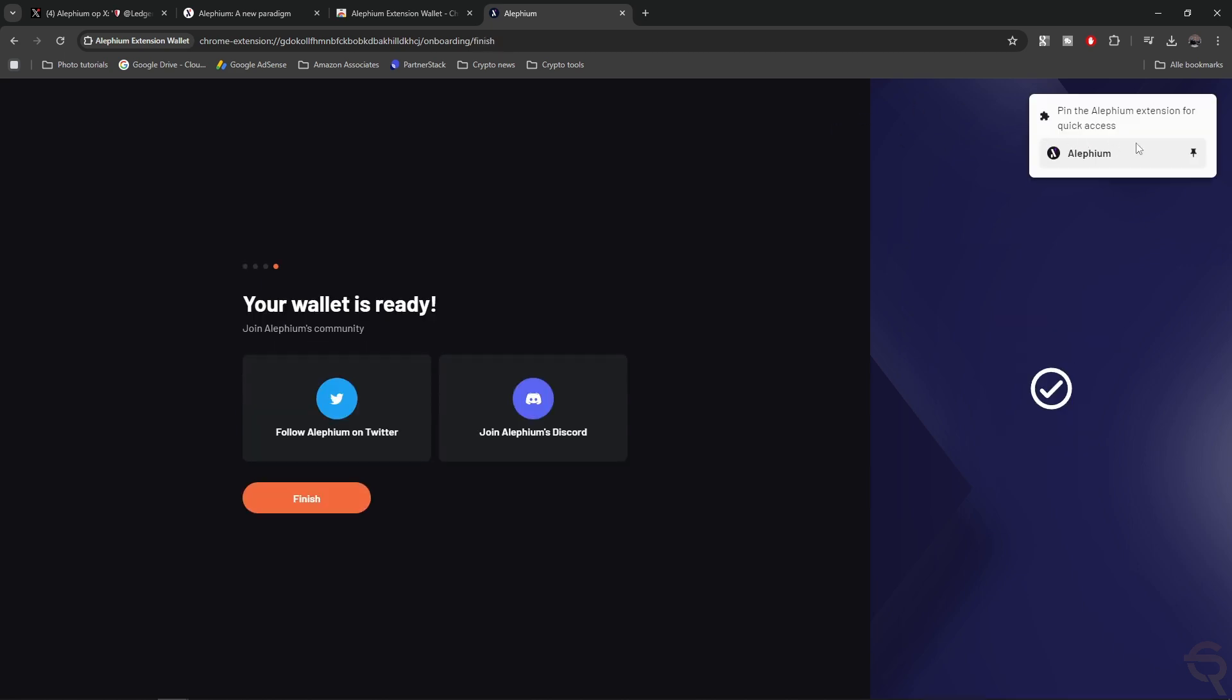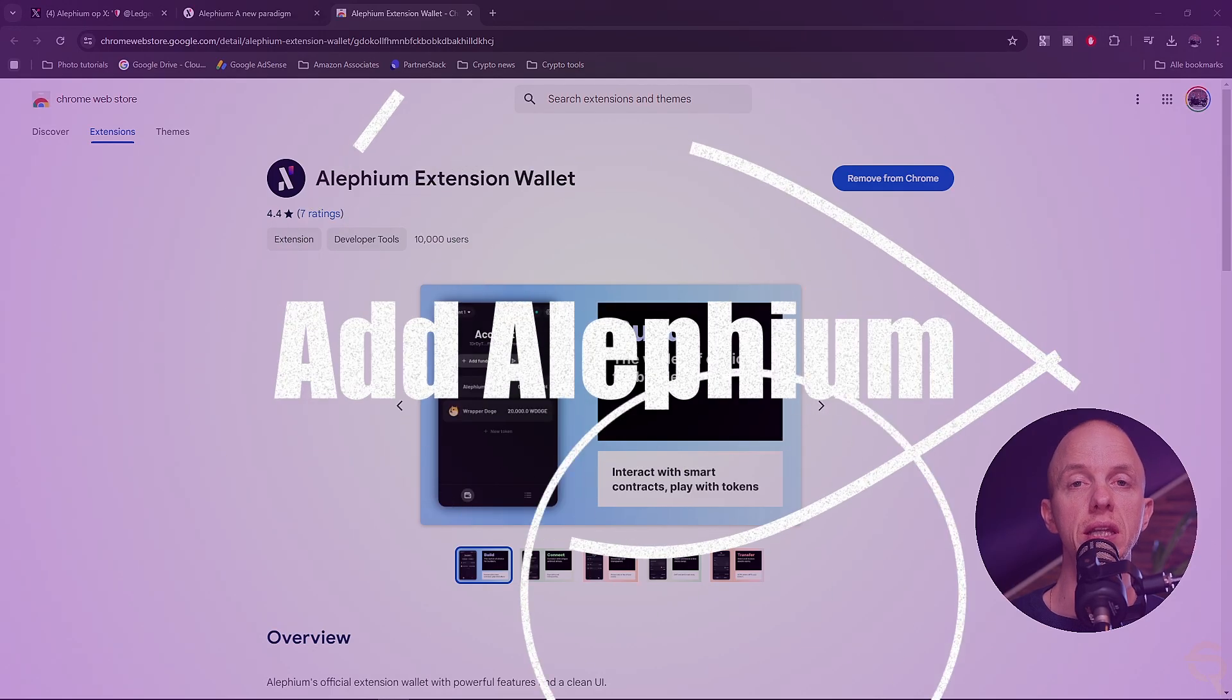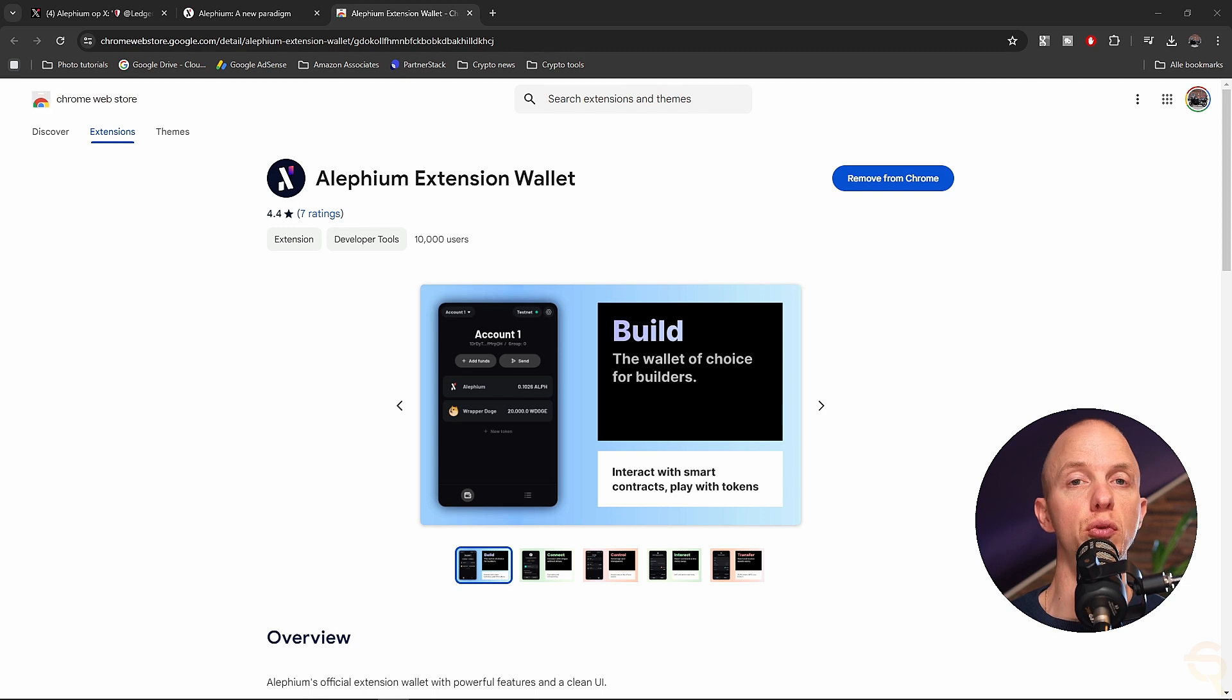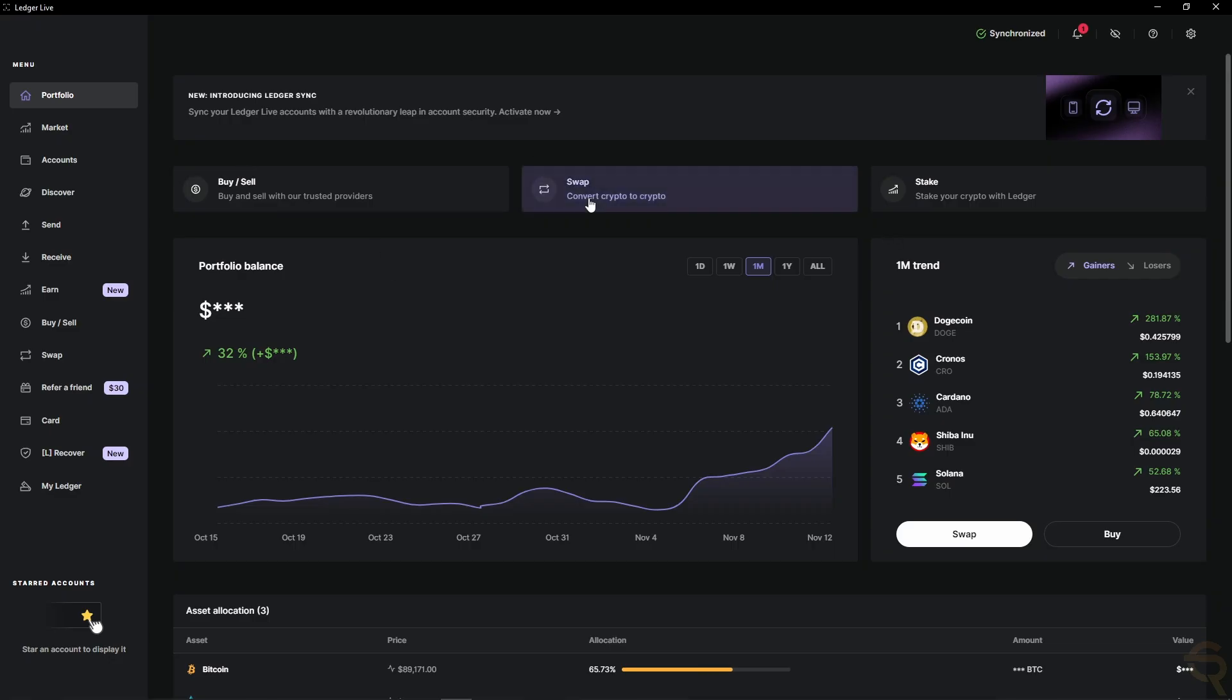Let's click Create Wallet, and then you get this pop-up, pin the Alephium extension for quick access, and it says, your wallet is ready. Join the Alephium's community. Follow them on Twitter and join their Discord. Now, I'm already in both, so I can just click Finish, which means that the extension has now been installed.